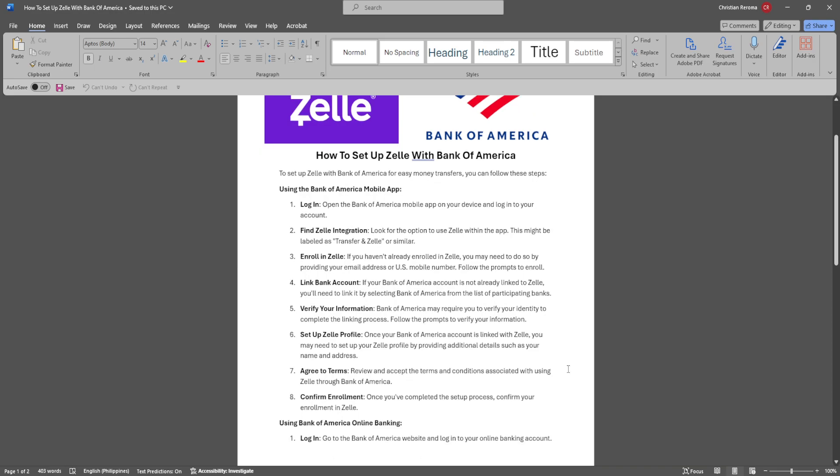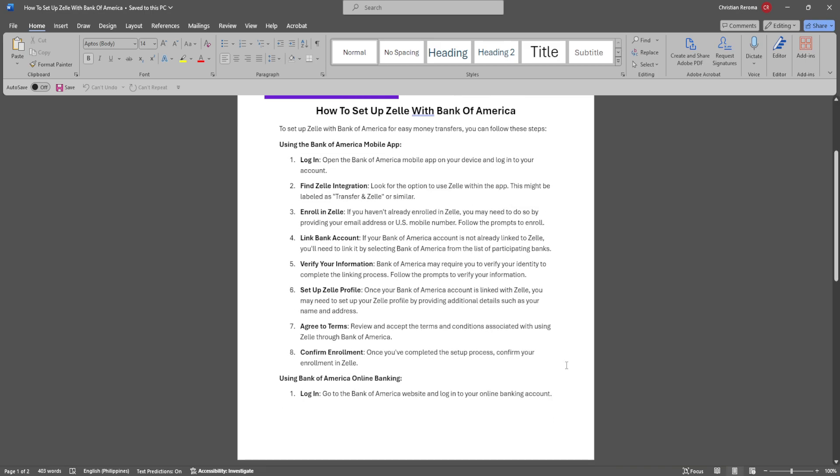Follow the prompts to verify your information. Once your Bank of America account is linked with Zelle, you may need to set up your Zelle profile by providing additional details such as your name and address. Then review and accept the terms and conditions, and confirm your enrollment.